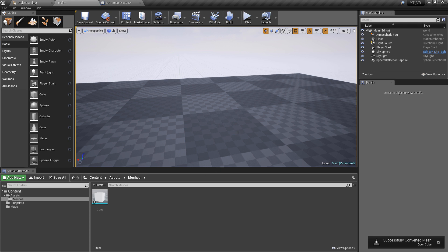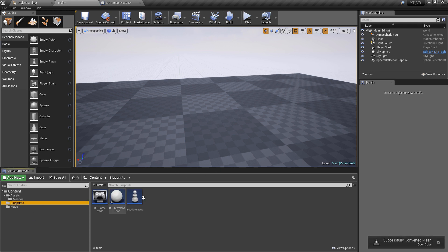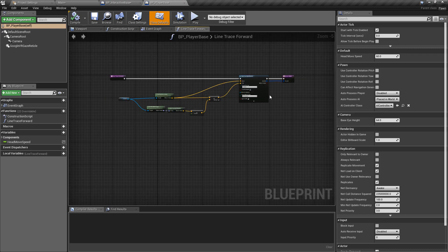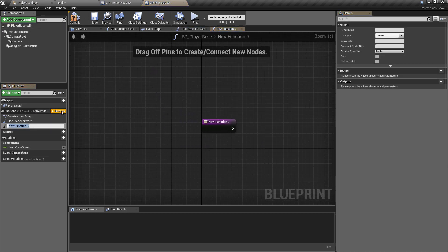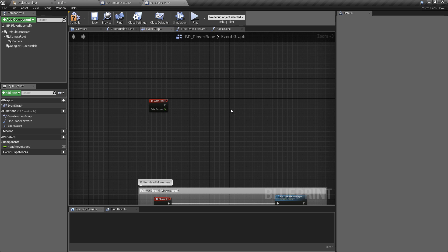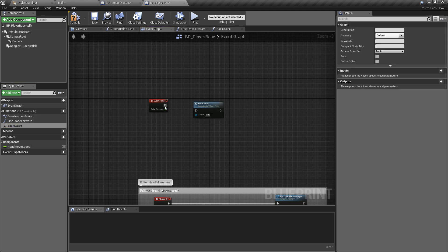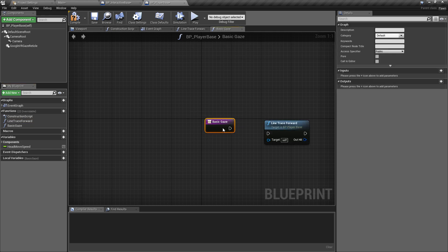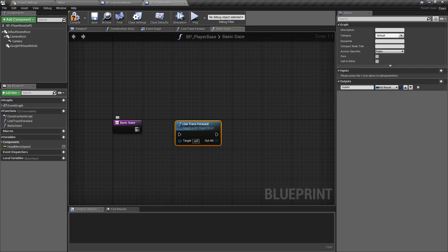Now if we go back to the blueprints folder, we'll go to BP_Player_Base. We can see we already had our line trace forward, and this is what we're going to be building on. The first thing we need to do is create a new function — I'm going to call this 'basic gaze'. This is going to continue our gaze functionality and will be the very basic implementation where as soon as you look at something it does something. We can remove the line trace forward and drag in the basic gaze.